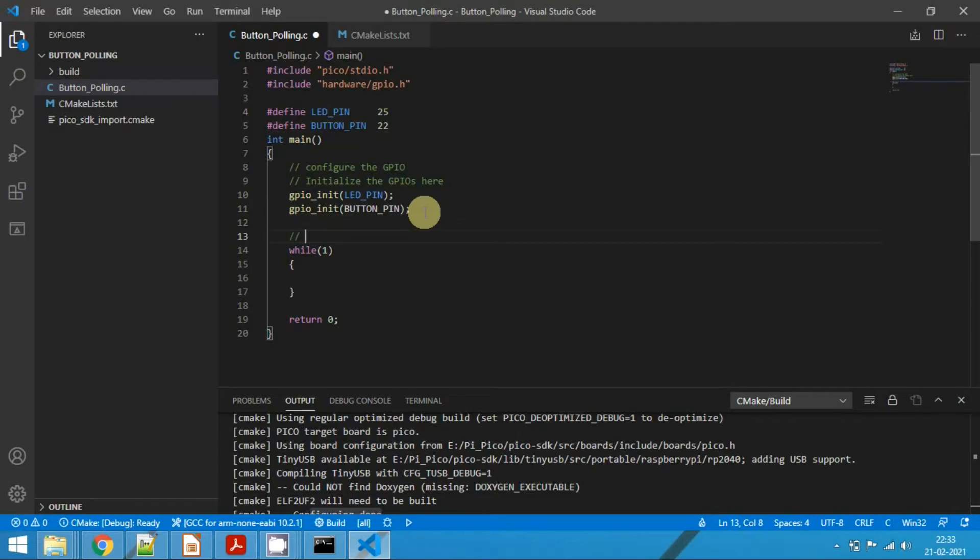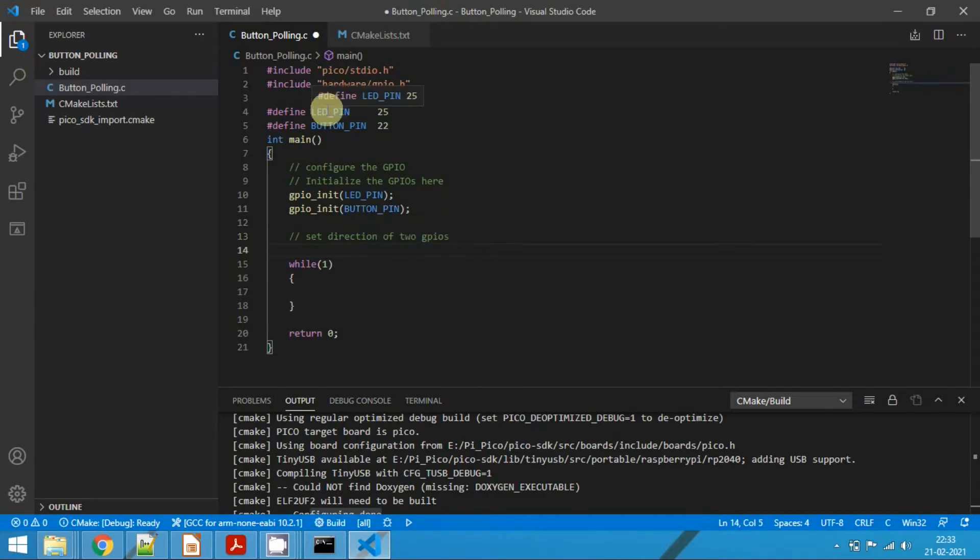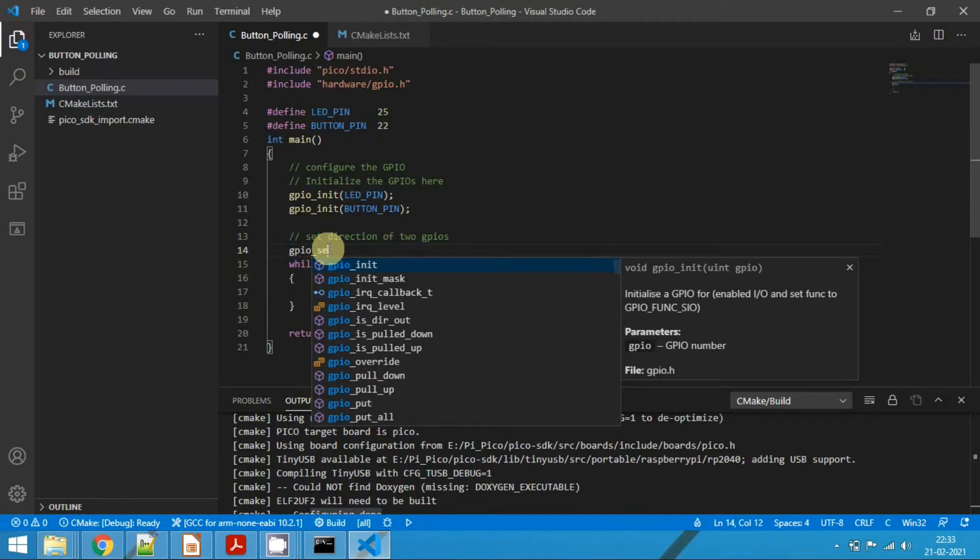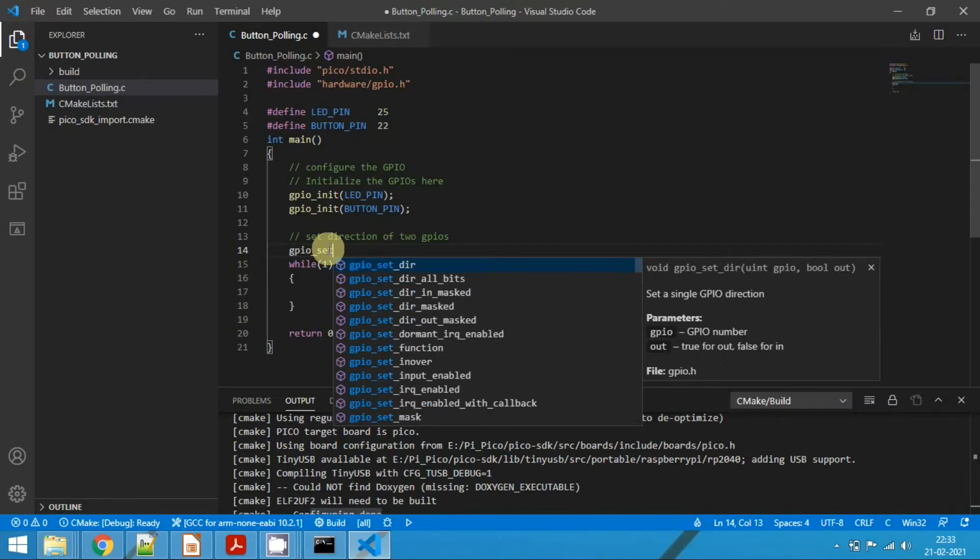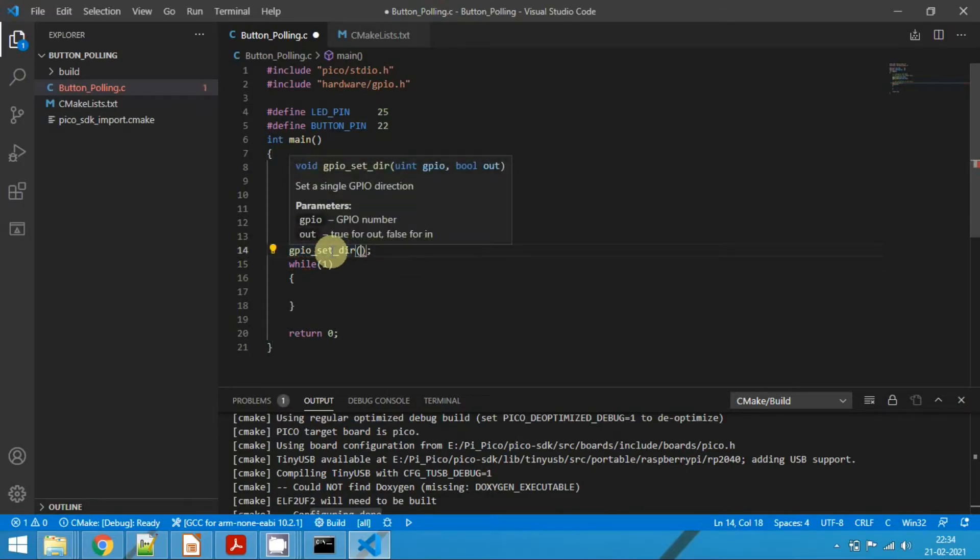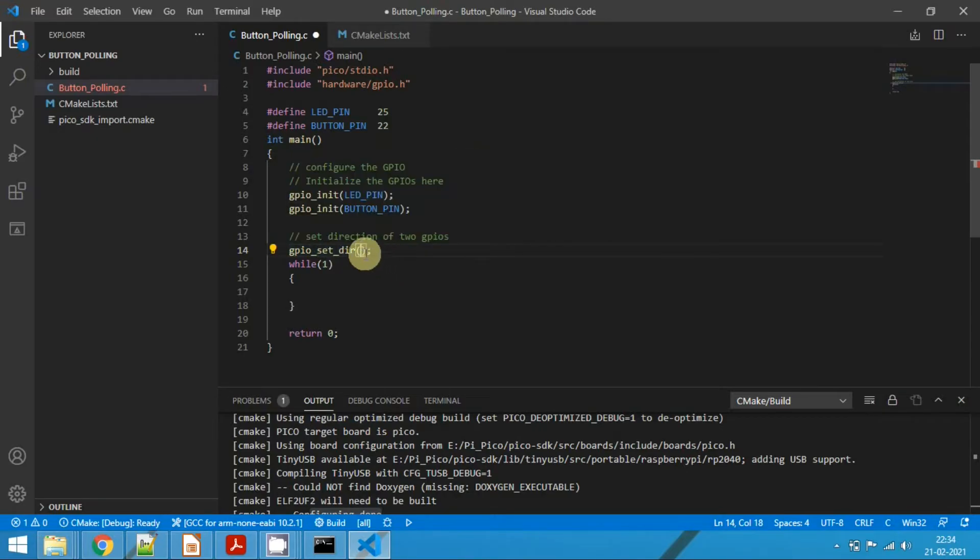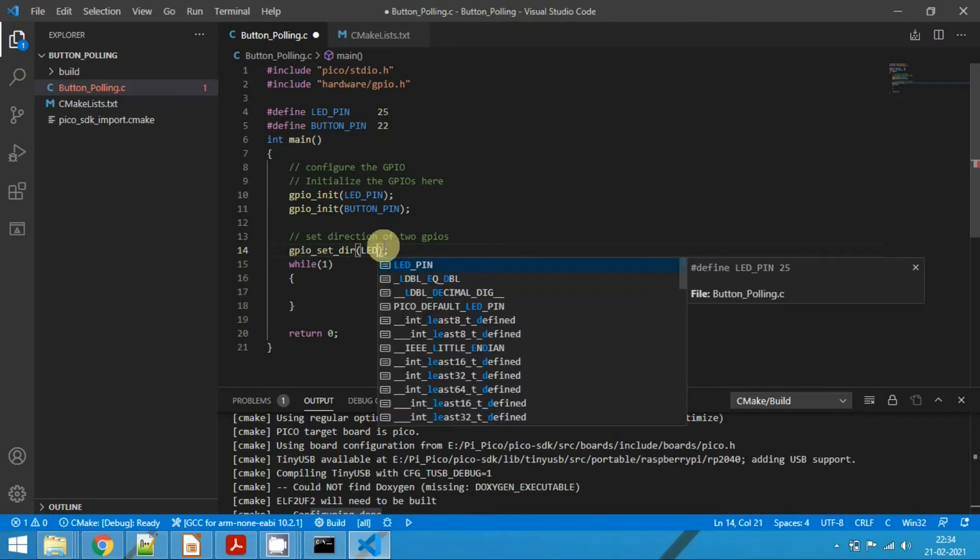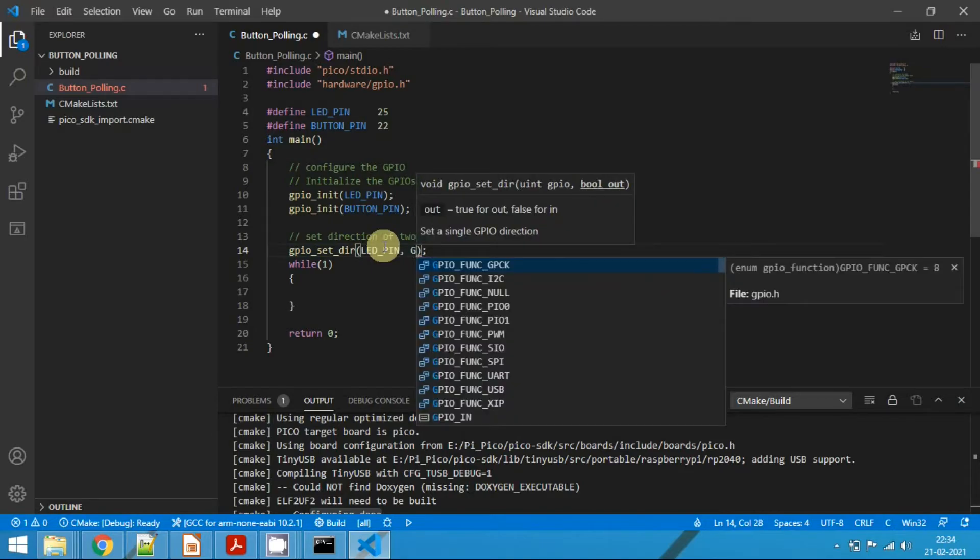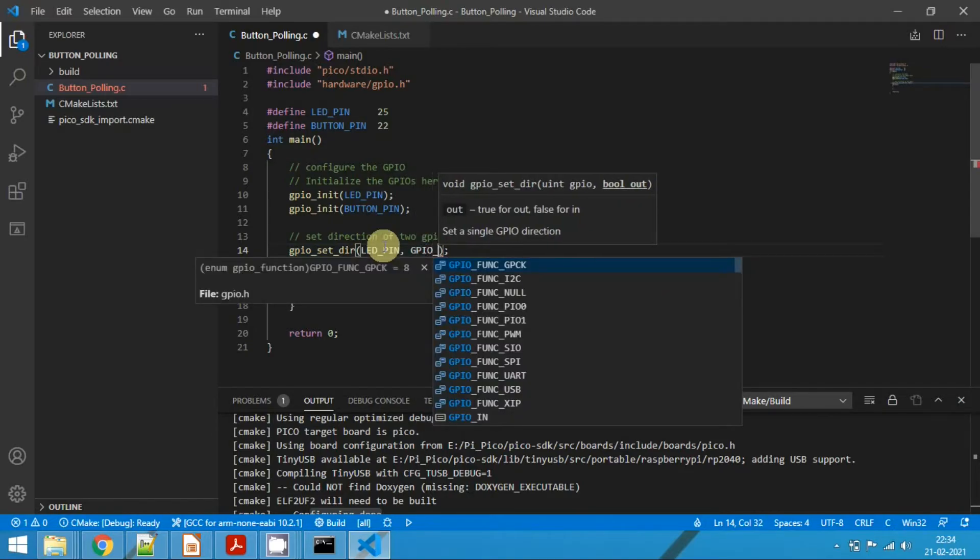Now set the direction of the two GPIOs. Of course we know we need to configure the LED as an output. So to do that, call gpio_set_dir. First parameter is we need to pass the GPIO, and the second parameter is whether it is input or output. So here LED pin is an output. So GPIO pin is LED_pin, and we need to pass the argument as GPIO_OUT.